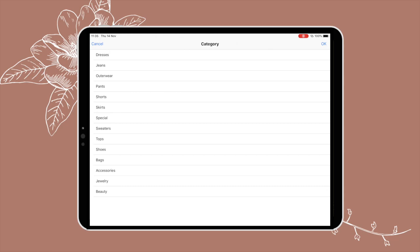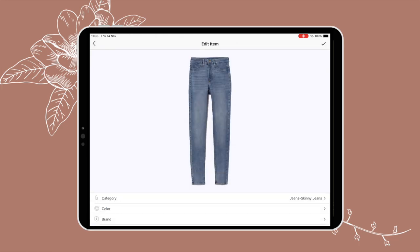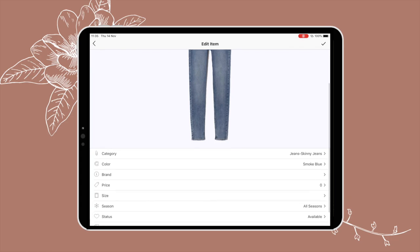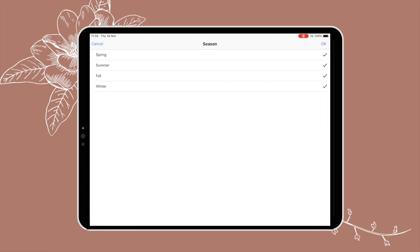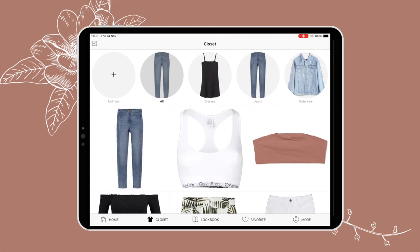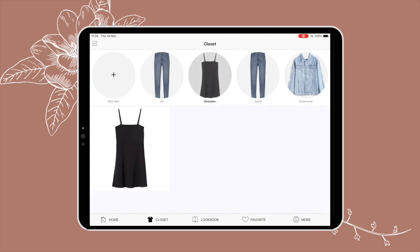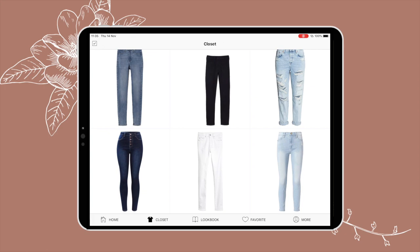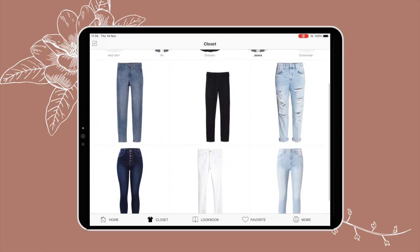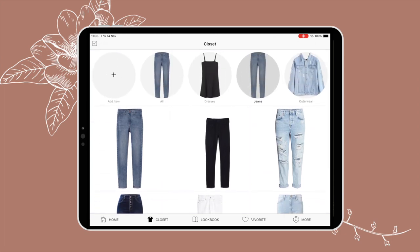Once you add an item you have the chance to add additional information. I don't fill all of it in because it's time consuming, but I do fill in color and season. The reason I fill in season is because you can change the season in the app settings so that, for example, shorts aren't mixed in with jeans in winter. It hides the summer pieces and also helps you create capsule wardrobes for each season.